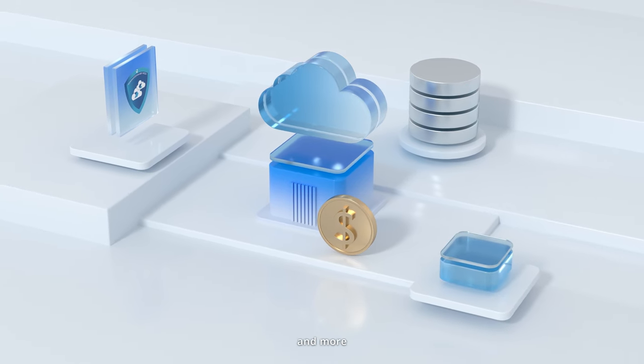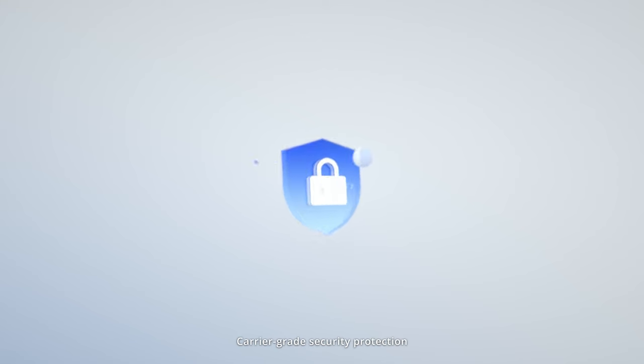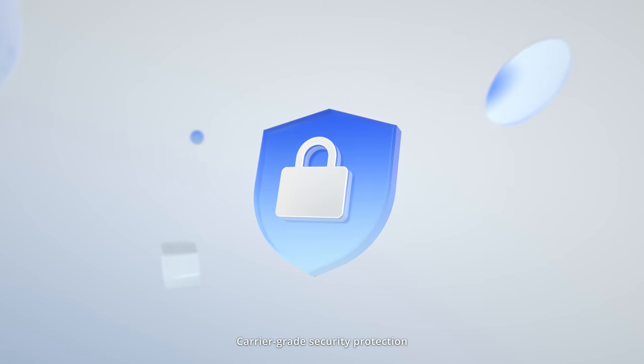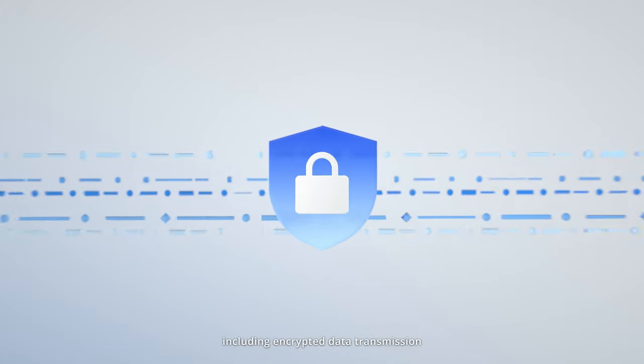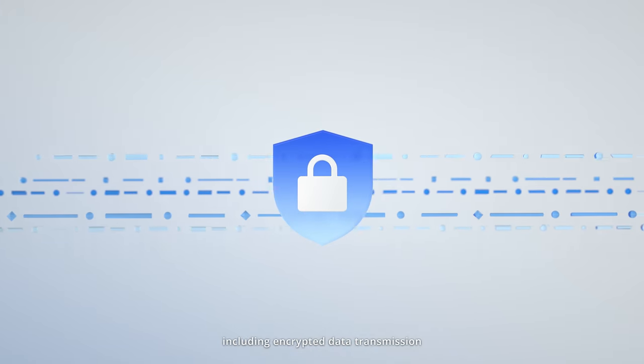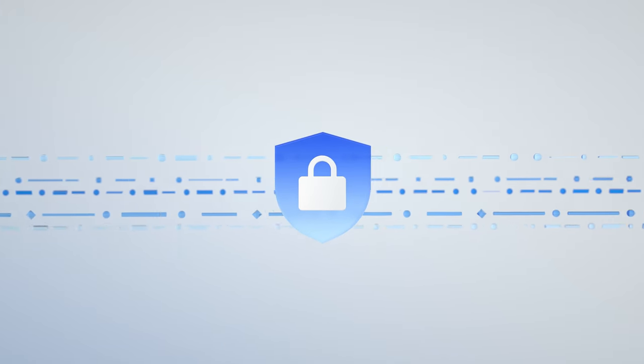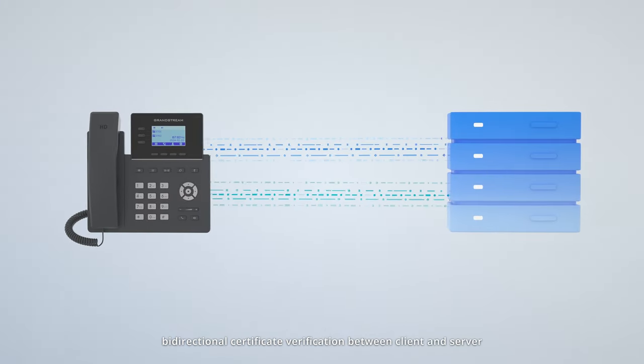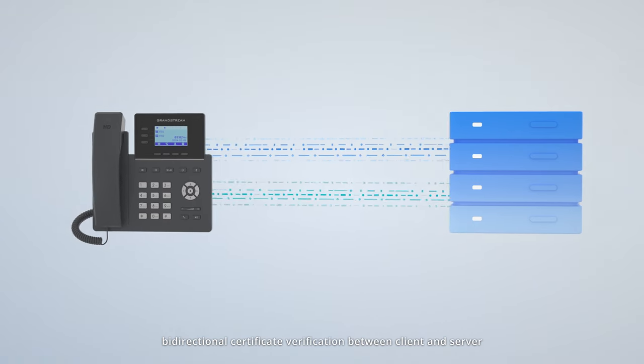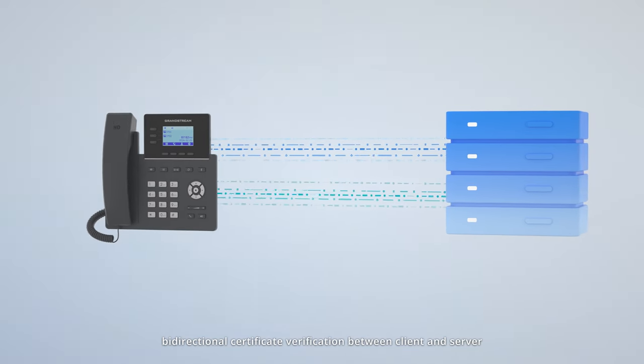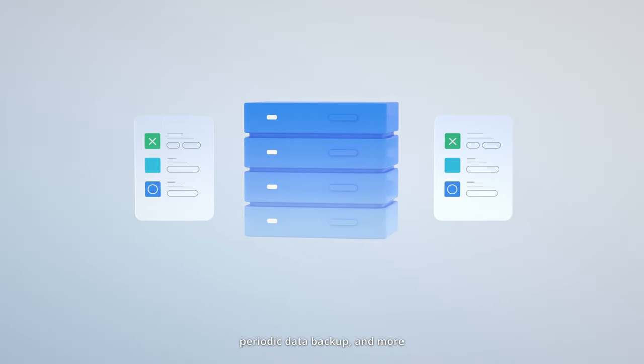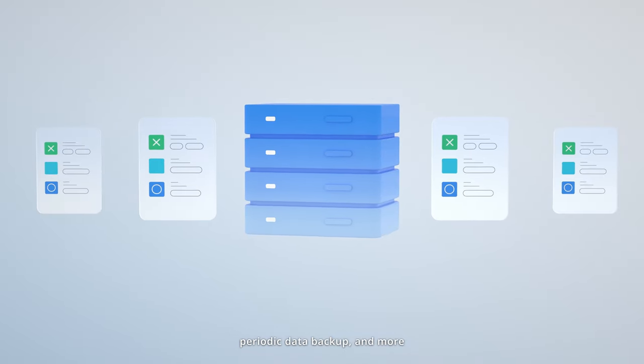and more. Carrier-grade security protection, including encrypted data transmission, bi-directional certificate verification between client and server, periodic data backup, and more.